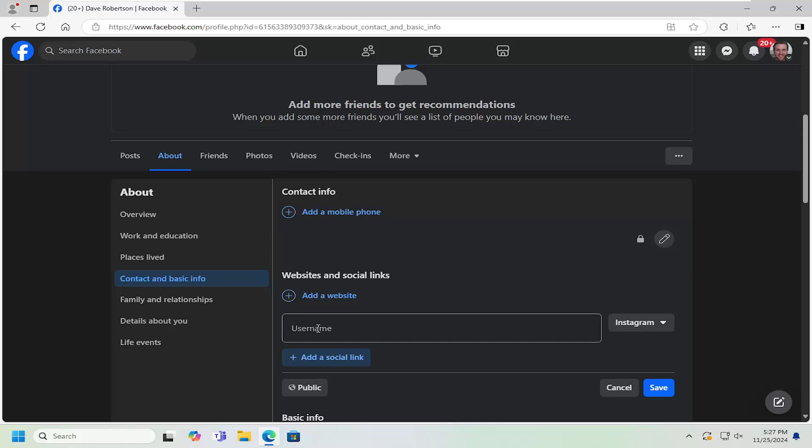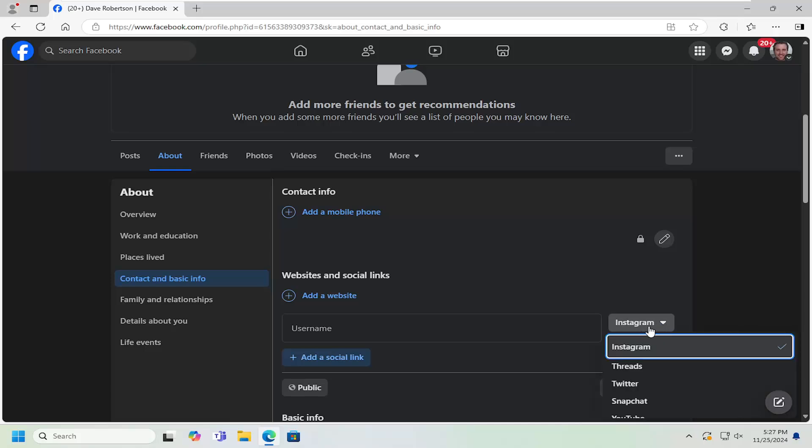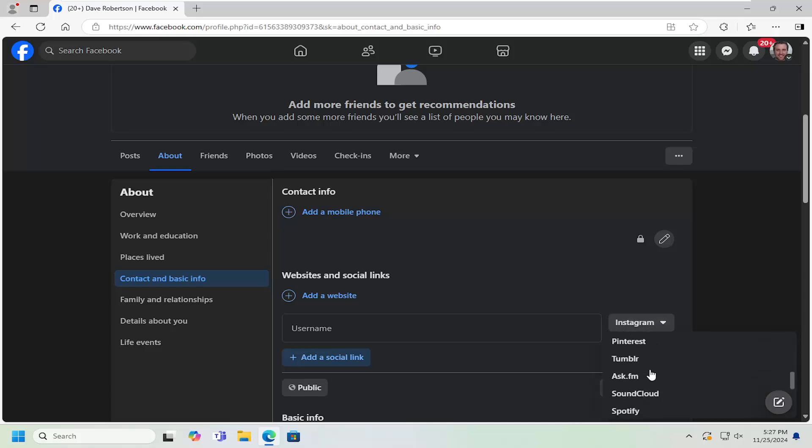You can go ahead and copy and paste your LinkedIn account in here, or just your username, and click the dropdown next to it over here on the right side and select versus LinkedIn.